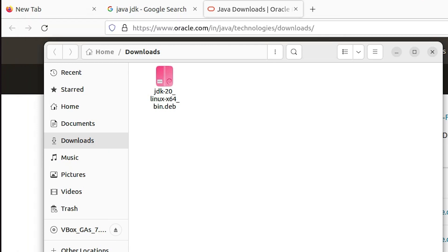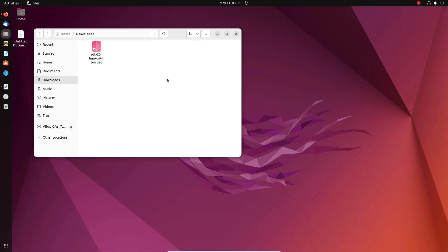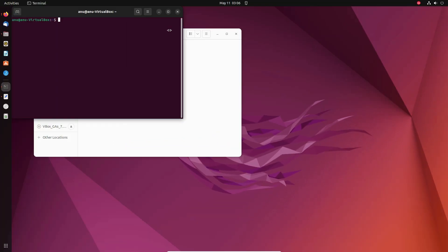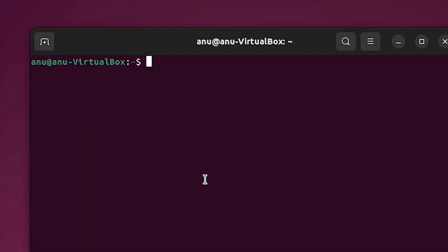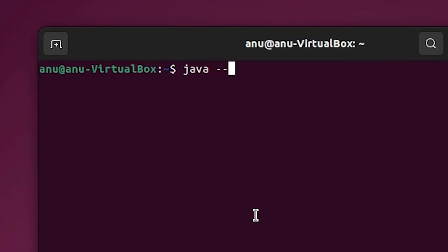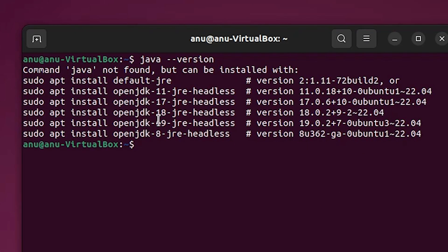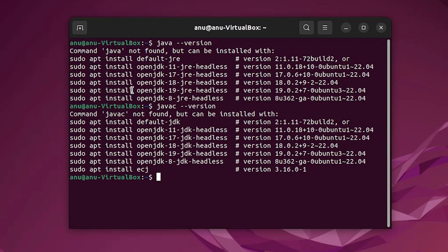Minimize the window. Now we check whether Java JDK is already installed or not. Open the terminal by pressing Ctrl+Alt+T or from the application menu. Type 'java --version' and hit Enter. Java is not found. We want to install version 20, which is not available through the default installation. Similarly, type 'javac --version' — javac is also not found.